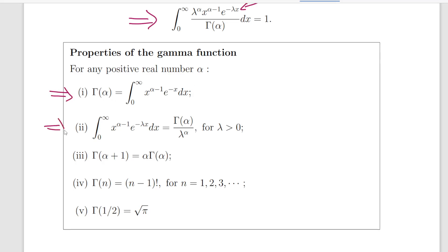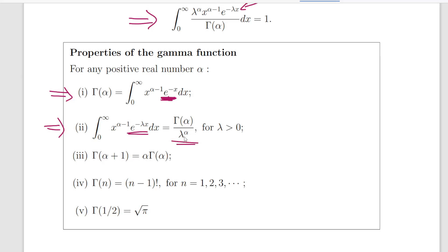In particular, we're going to look at these two properties. Property 1: the gamma function of alpha is the definite integral from 0 to infinity of x to the power of alpha minus 1 times the exponential of minus x, dx. Property 2: the integral from 0 to infinity of x to the power of alpha minus 1 times the exponential of minus lambda x, dx, is equal to the gamma function of alpha divided by lambda to the power of alpha, where lambda is greater than 0.